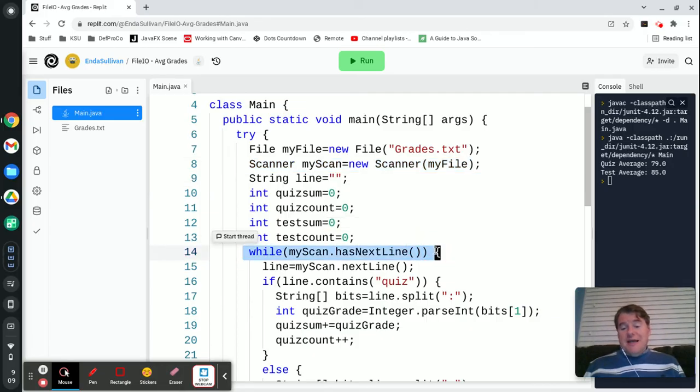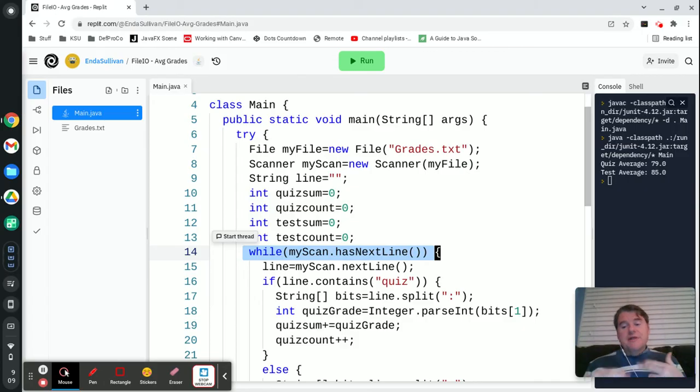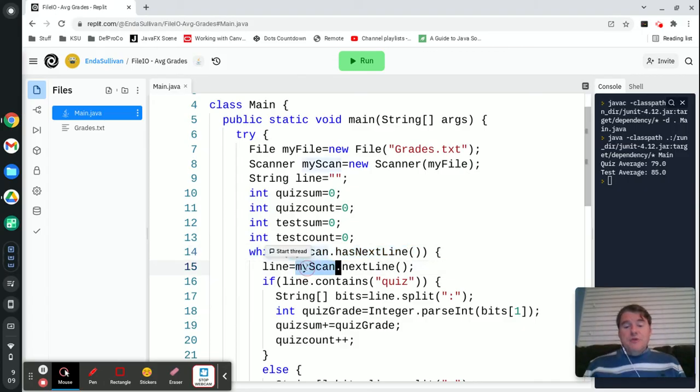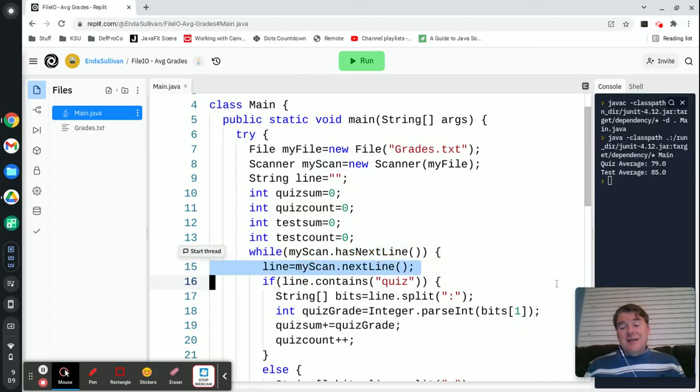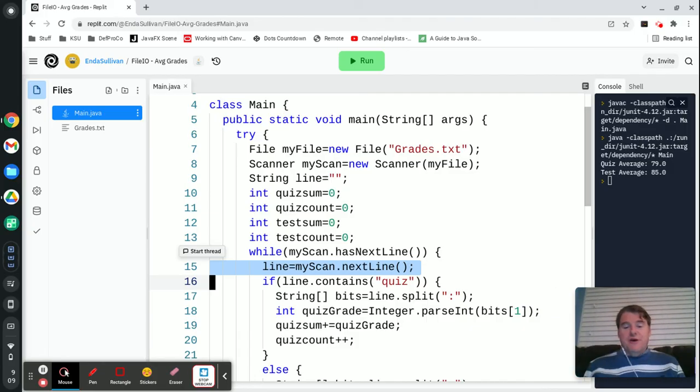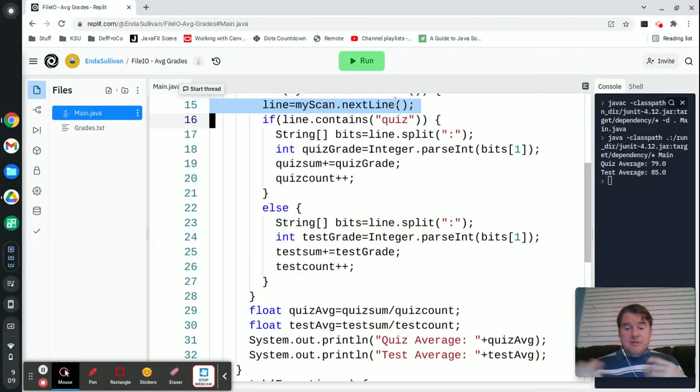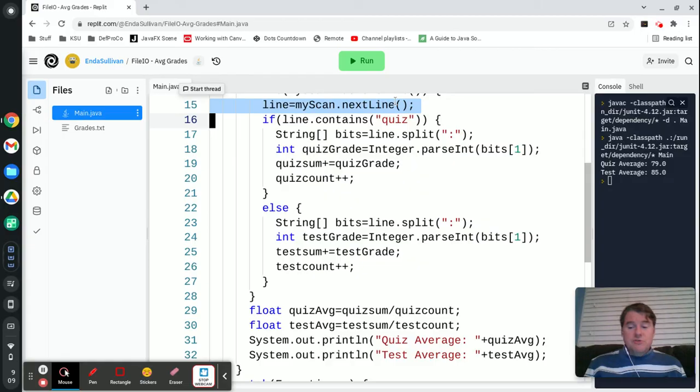We used while myScan dot hasNextLine, that tells you that there is another line in the file that needs to be read in. And then we used myScan dot nextLine, which actually reads one line at a time in from the file.